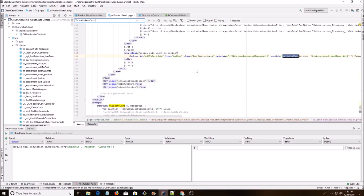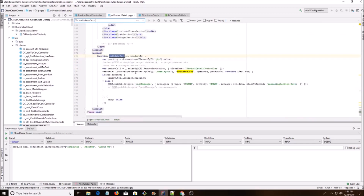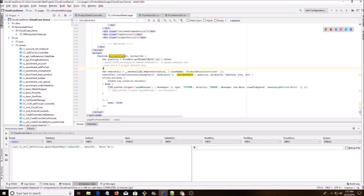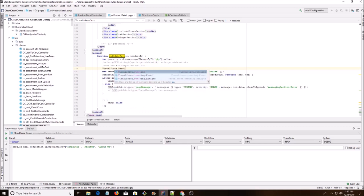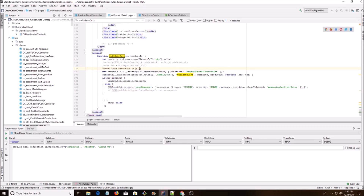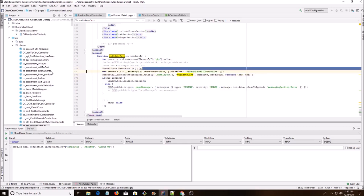Now we're going to go back to the JavaScript. So we have this remote call, and you usually see this in Visualforce. Don't do that — that is not the Cloud Craze way to do it.